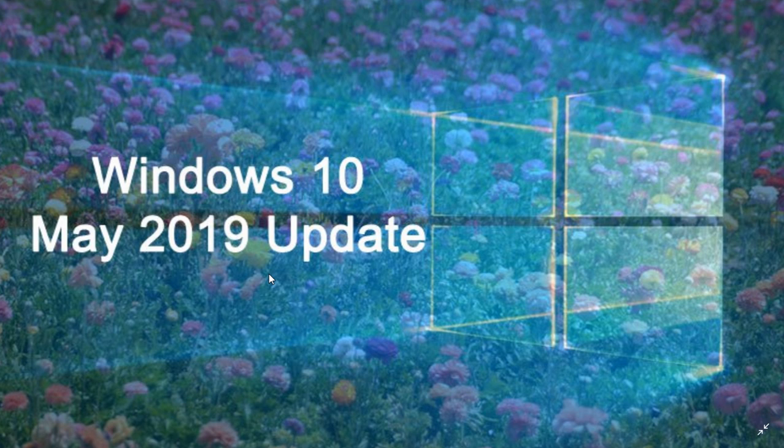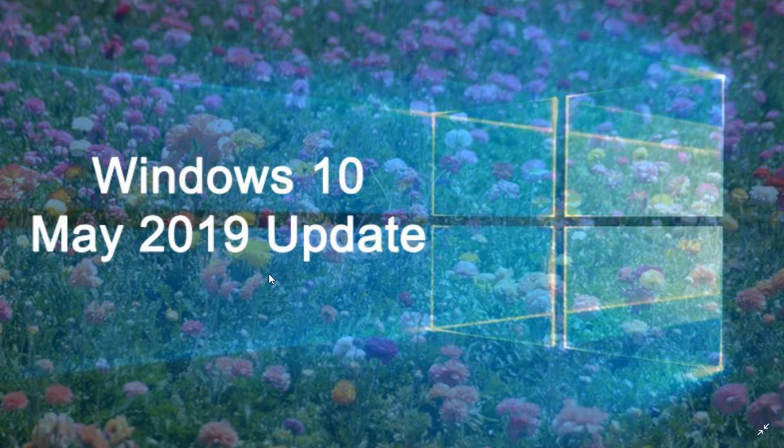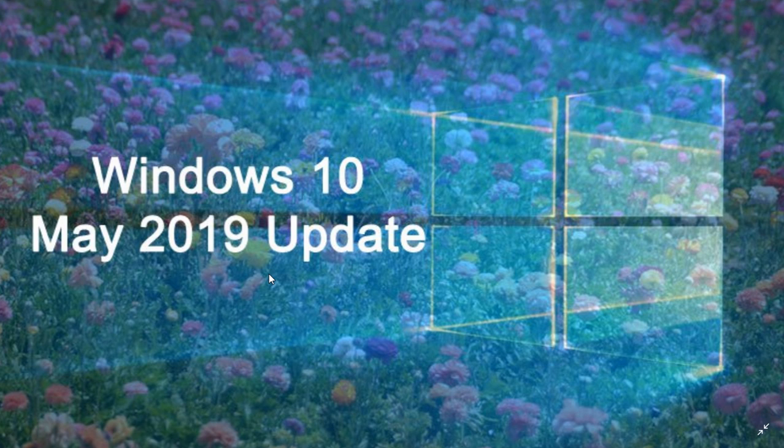Of course we'll be looking for cumulative updates. If you're on an insider build, a lot of you are stuck at the May 2019 update without the possibility to update in insider builds. There will be a cumulative update that will be pushed to your machine that will enable that upgrade to work, so be patient.